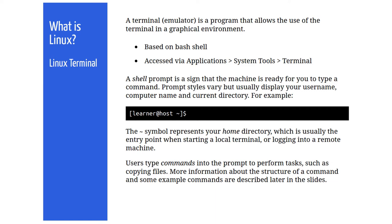The shell prompt is a sign that the machine is ready for you to type a command. Prompt styles vary, but usually display your username, computer name and the current directory that you're working in. The tilde symbol represents your home directory, which is the default starting point when starting a terminal session on your local machine or when logging in to a remote machine.